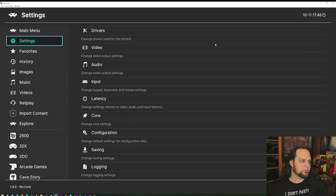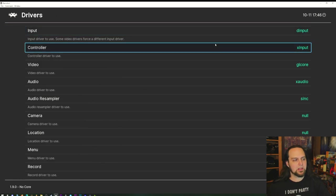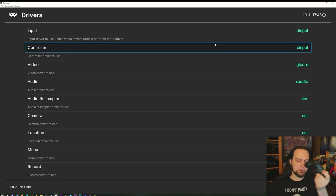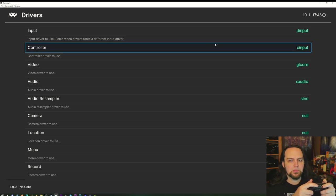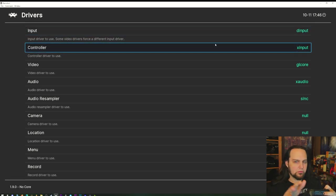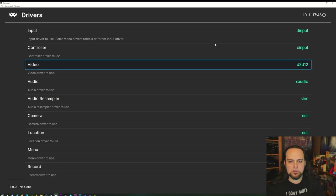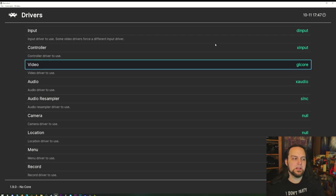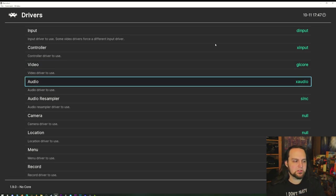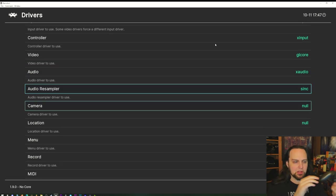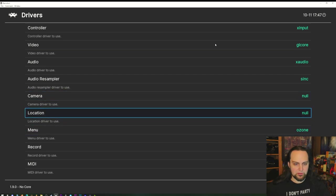Under Settings there are Drivers — I recommend not messing with this very much. You can change between DirectInput and XInput; since we're using an XInput controller, leave it on XInput. For video drivers, you can try Vulkan, but I'd recommend doing that per game and per core. If you change drivers at the core level a lot of stuff is going to break, so leave most of this alone.